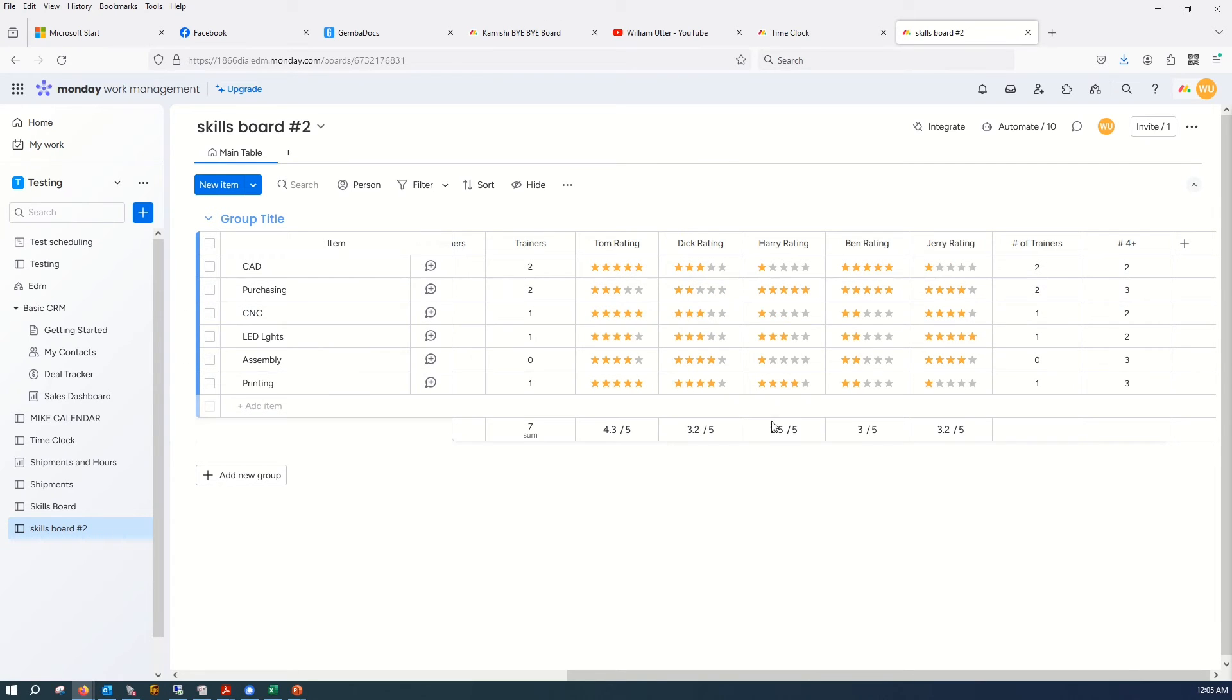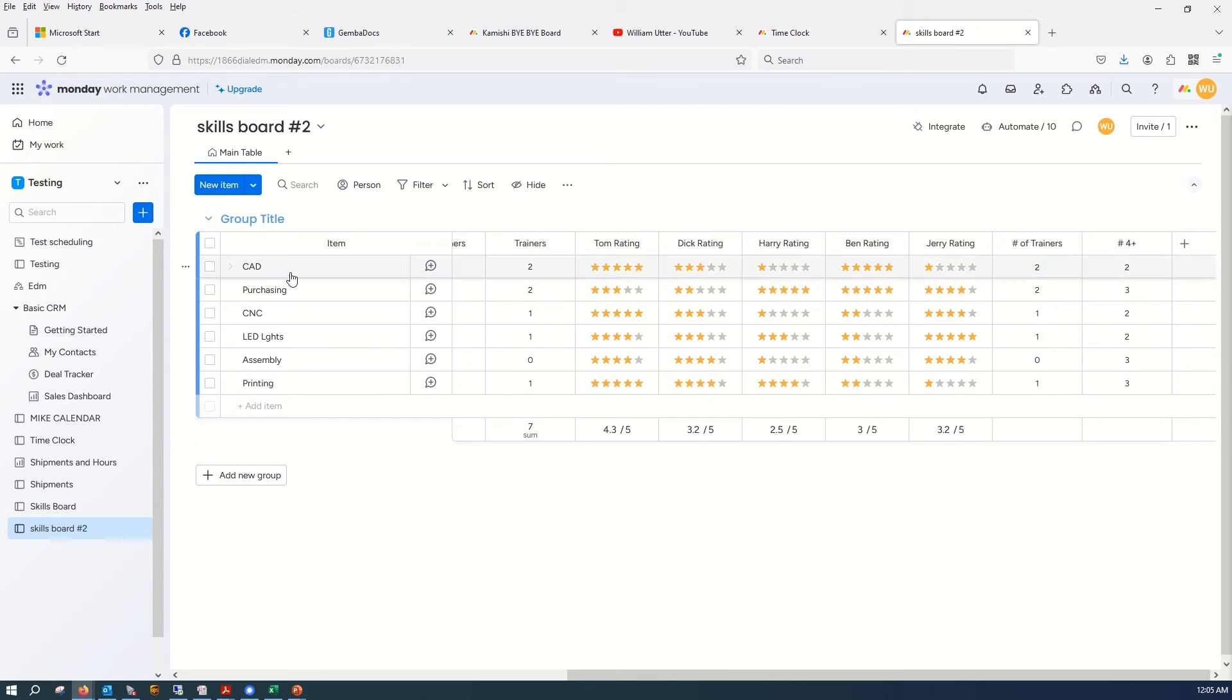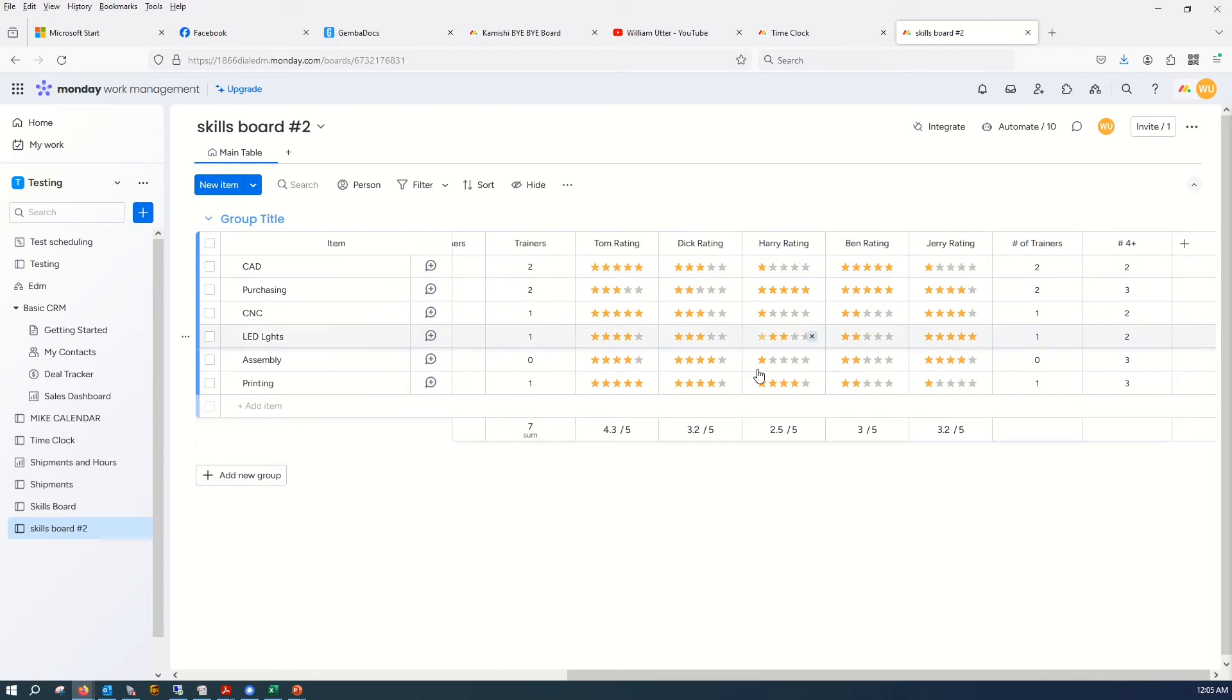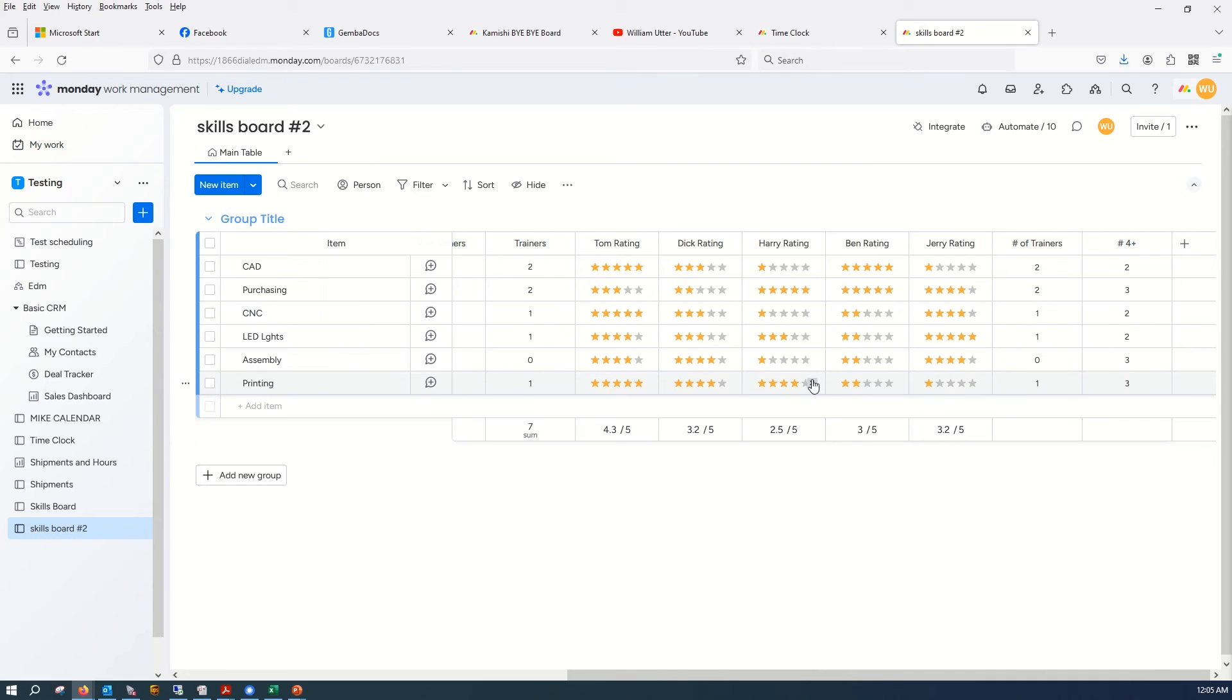And so now you can kind of see, hey, Harry, he's not so good in this, if this was a department. He's not so good in this department. He's got two things that are singly rated, where he hasn't even been trained on yet. So that's a problem.